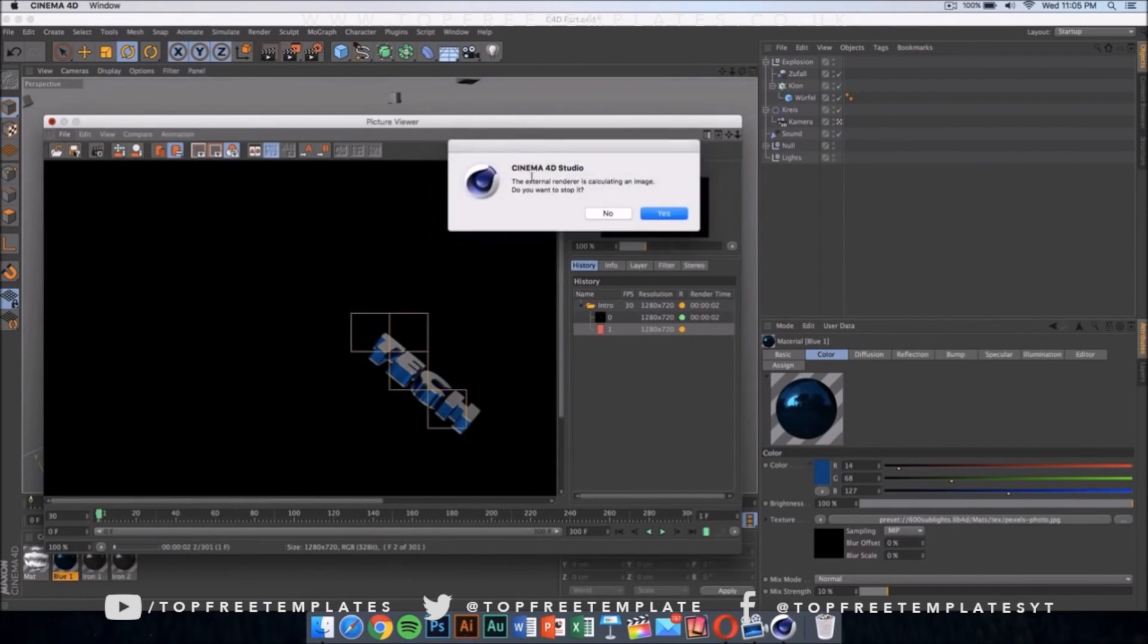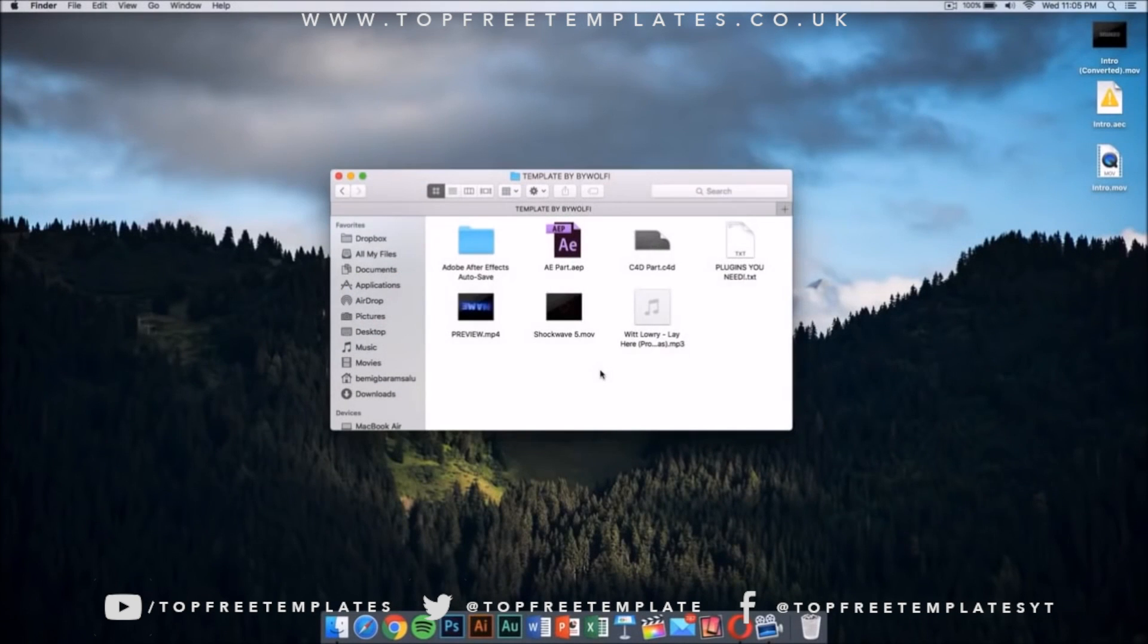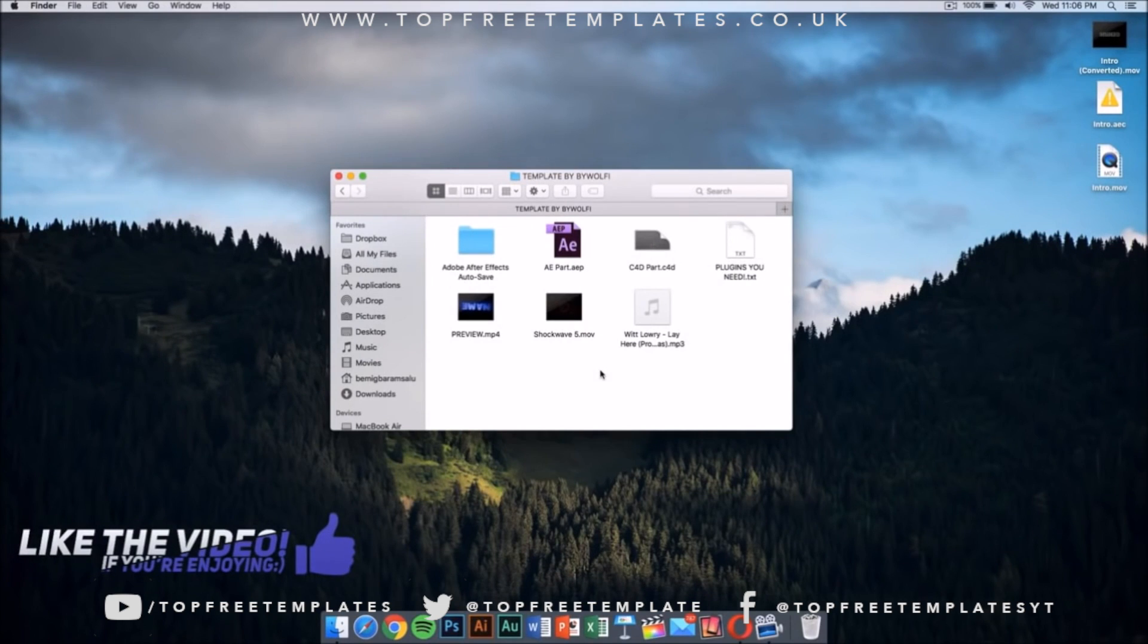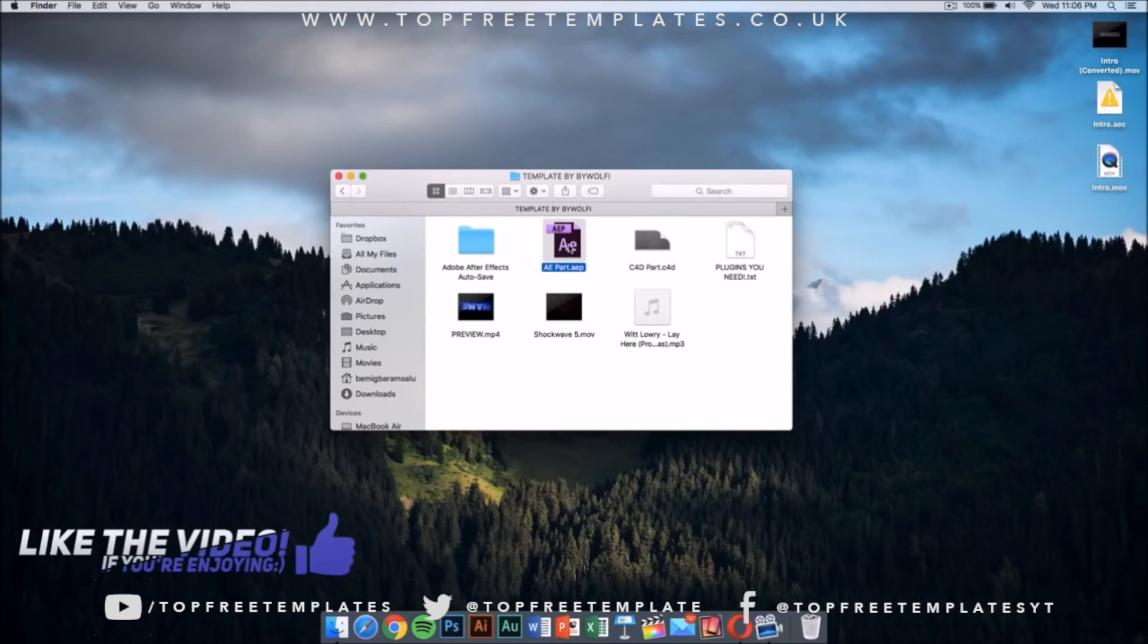I have already done this, so I'm not going to do this and I'm going to be back in After Effects. Once you have finished exporting your Cinema 4D part of the intro, you want to go ahead and go into the After Effects part. This is going to be included in the folder too.